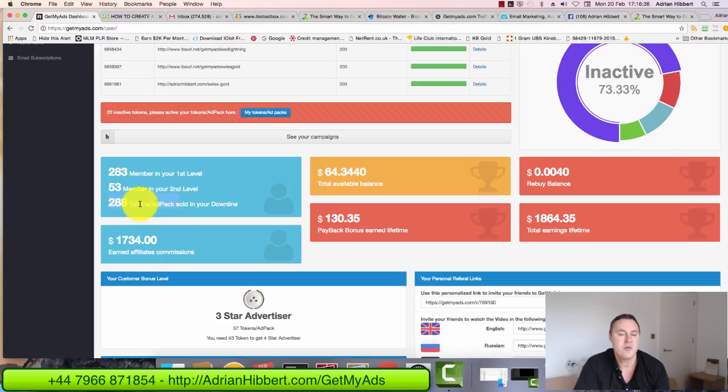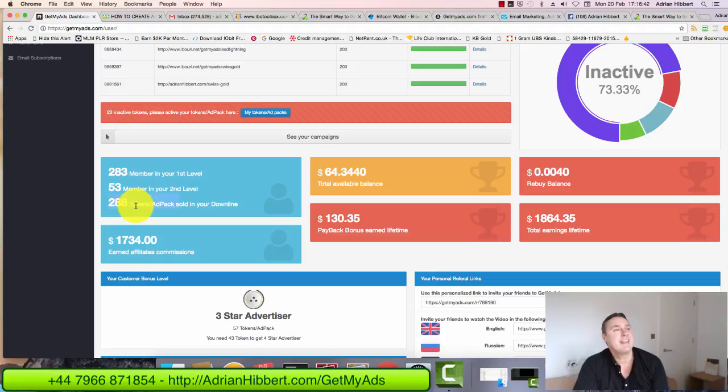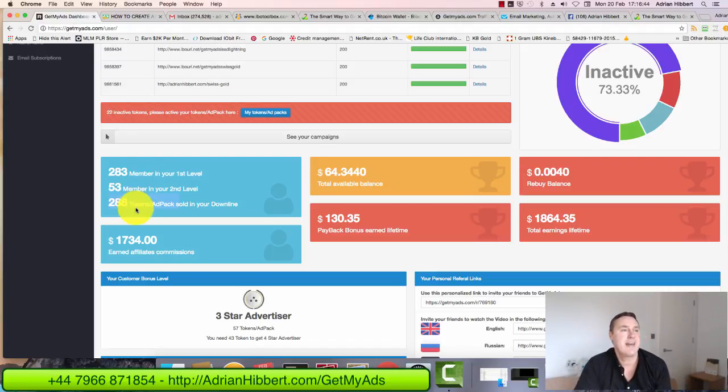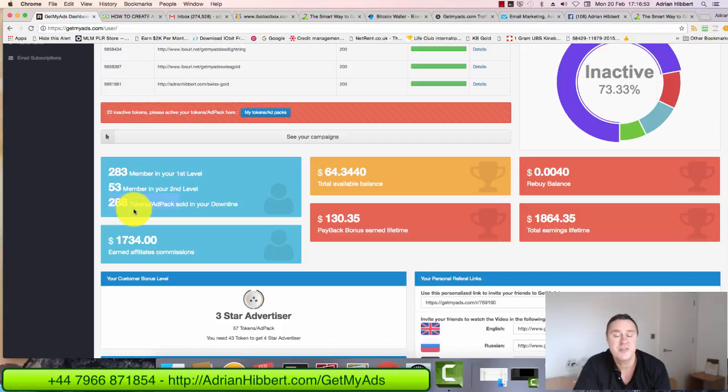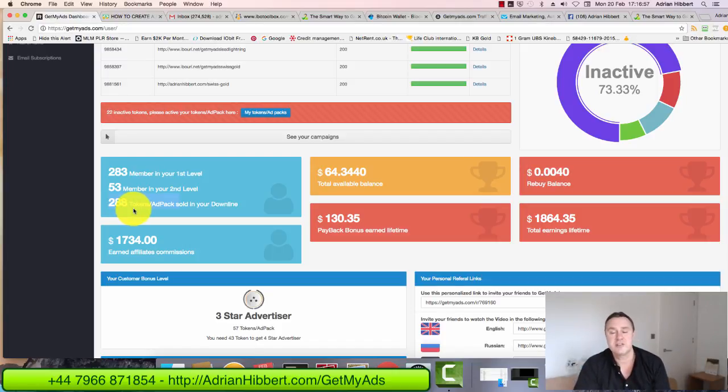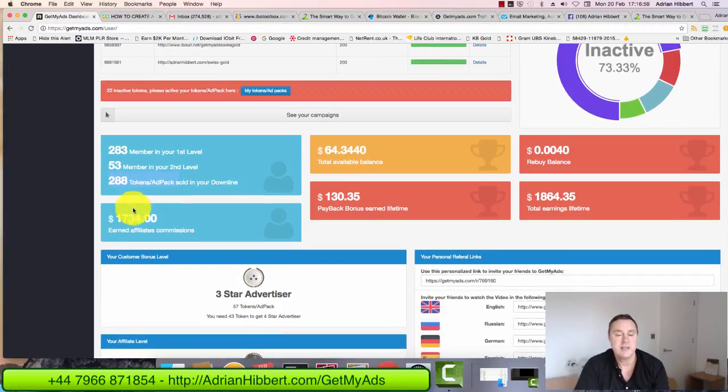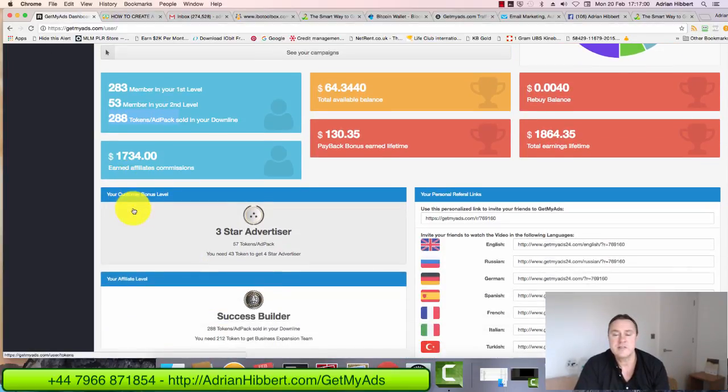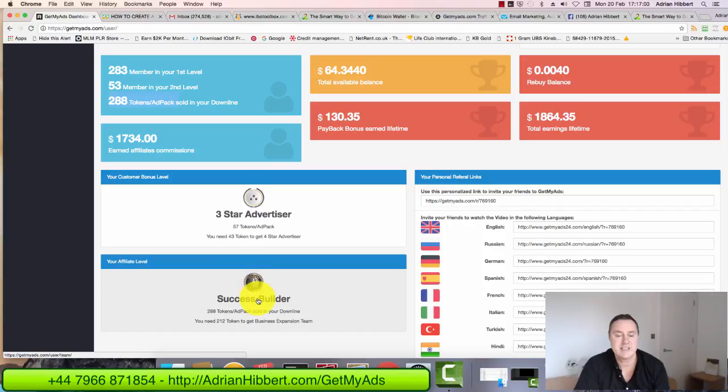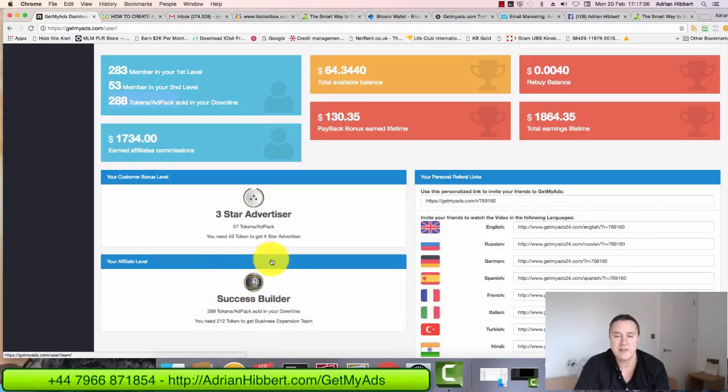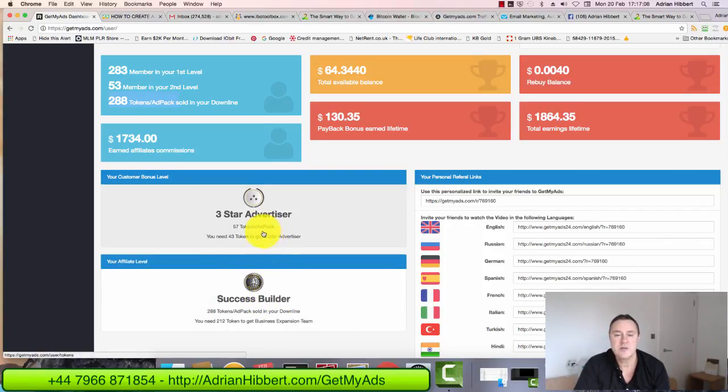So a traffic token is something you buy and it actually helps send traffic. The guys within GetMyAds send traffic to other programs you may have. For $50 for a token, you get 200 clicks and also 2,000 banner impressions to any other program of your choice. As you can see I've hit 3-star advertiser level and success builder level. Those are promotional levels within this plan.